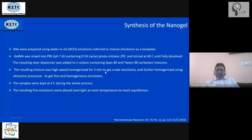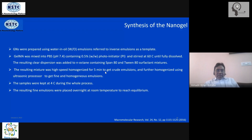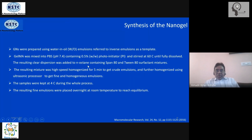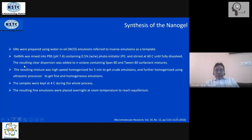Now that the precursor is made, we proceed to make the nanogel using the microemulsion method. The organic phase is present in large amounts and water in small amounts. The GelMA polymer is mixed with buffer at pH 7. A photo-initiator is added at a low concentration — typically about 0.5% — to capture ultraviolet light from the radiation. This is mixed at 60°C until the entire solution becomes transparent, and then this aqueous solution is added to the organic phase, which is N-octane.